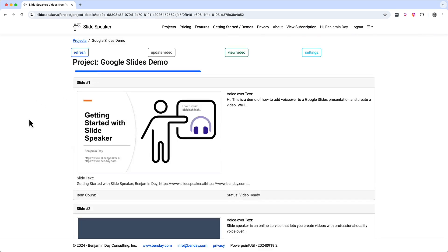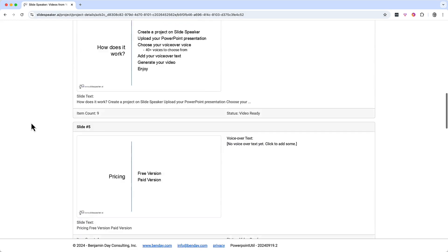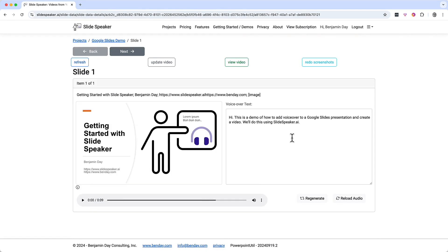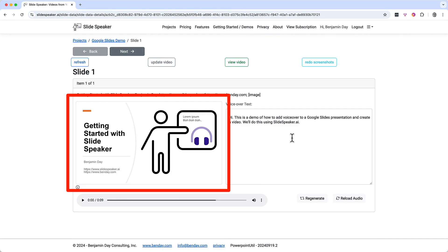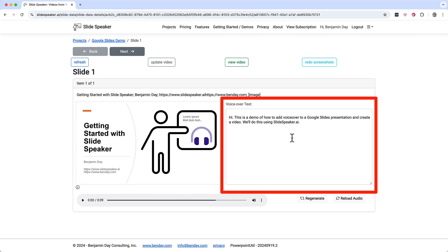Here's our project — you can see the pictures of each slide. I'll scroll down and all our slides are there. Let's take a look at the details of slide number one. Just click anywhere in the slide number one box, and that will take you to the details for slide number one. This is the title slide for the presentation. On the left side we see the image of the slide, and on the right side we've got the text that SlideSpeaker is going to say in the video for this slide.